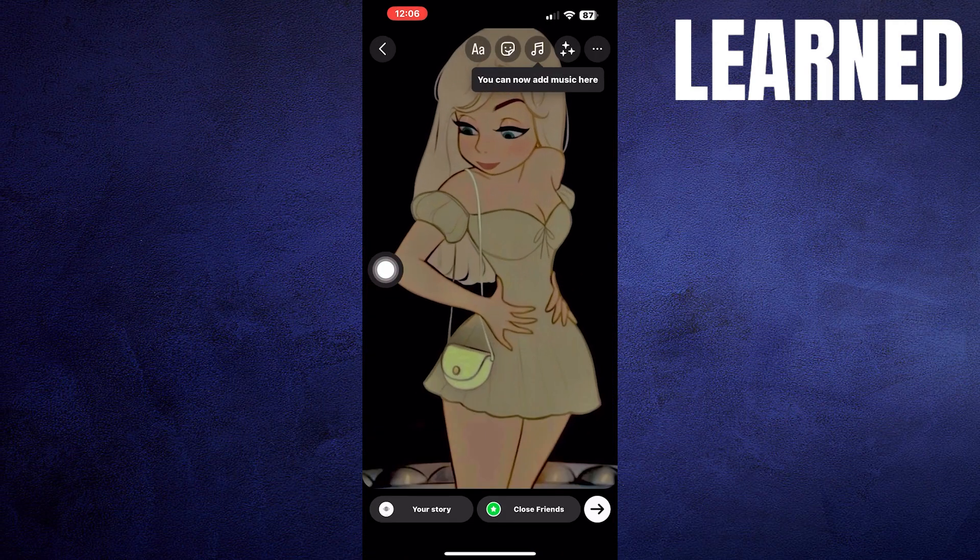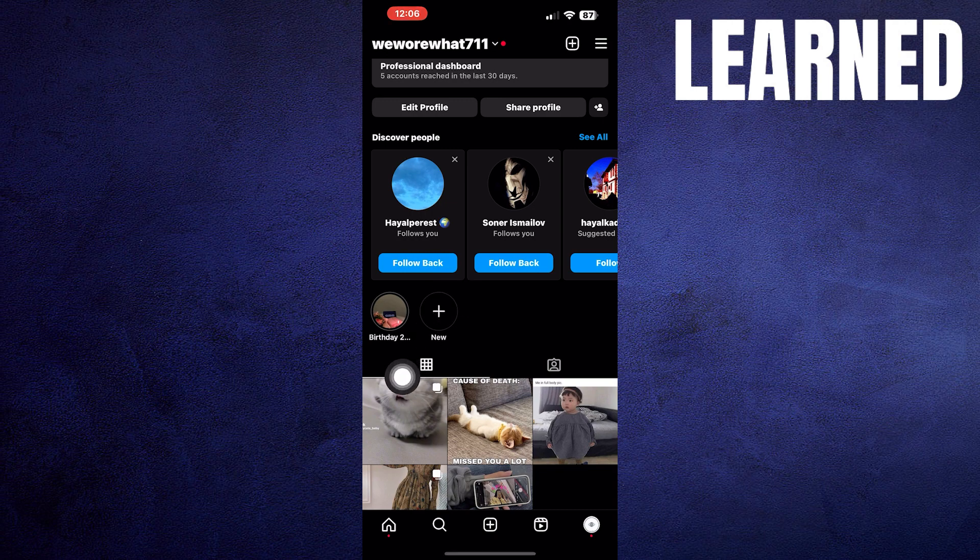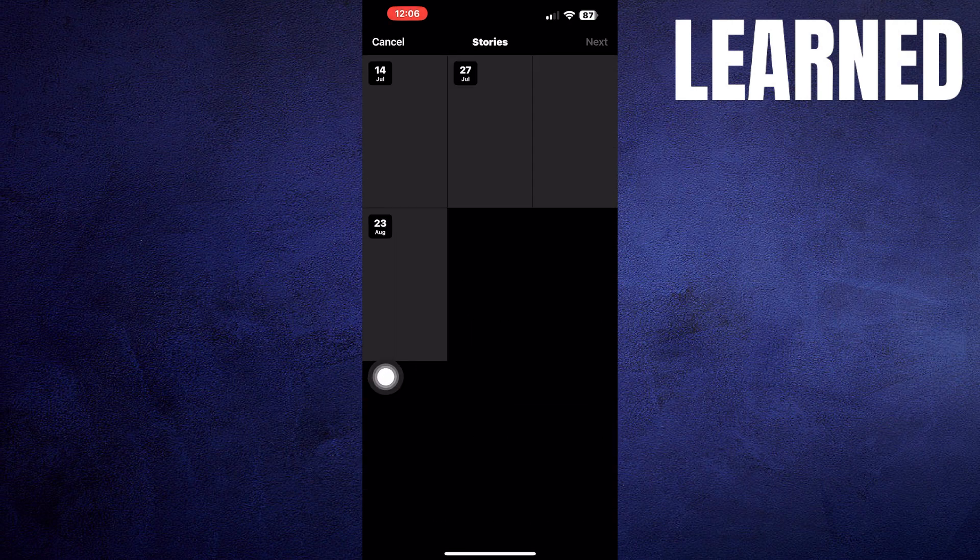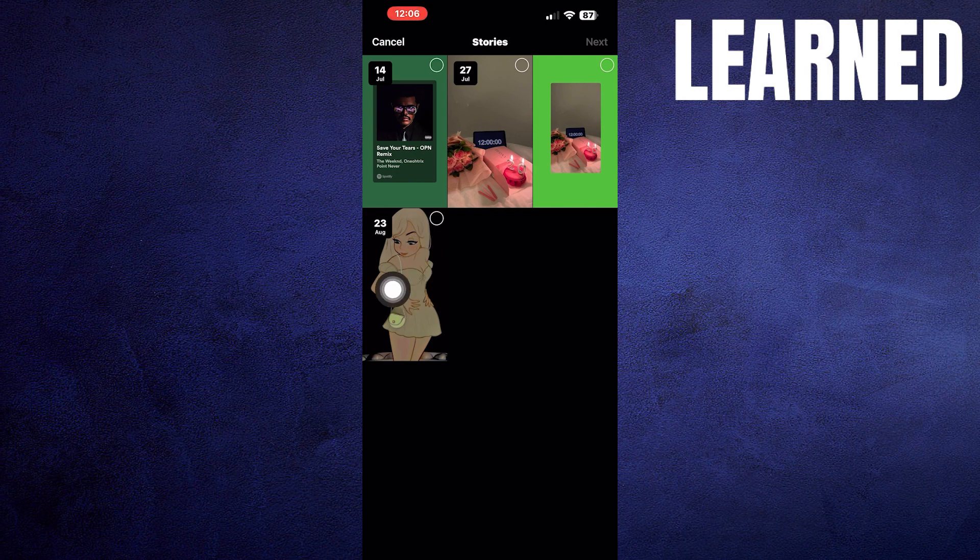Add that story that you posted to your account's highlights. You'll be able to see who saw your story and more info.